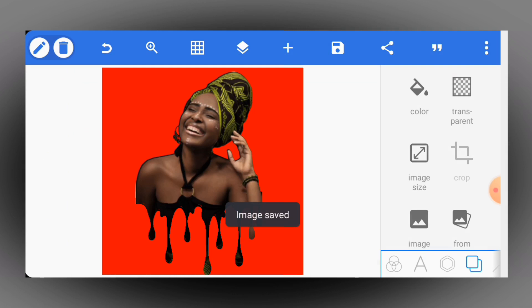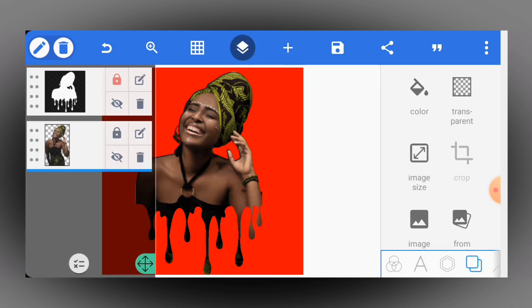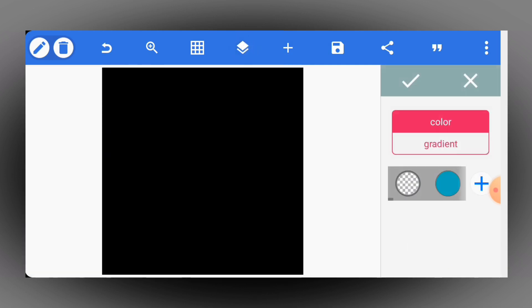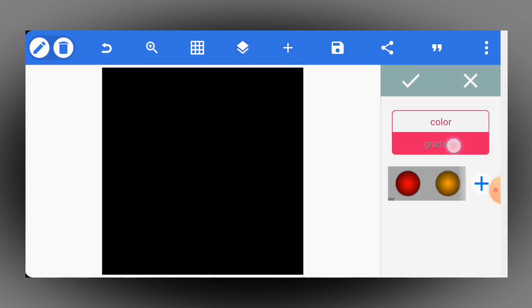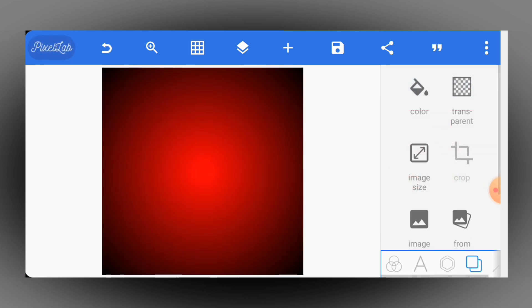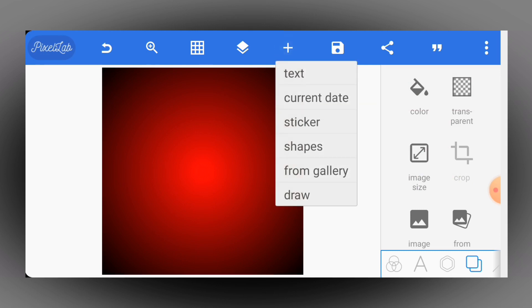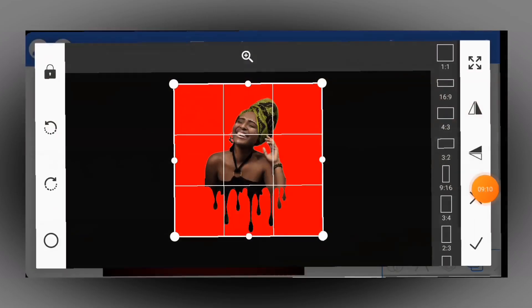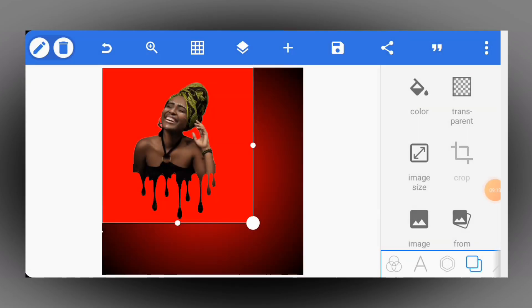Awesome — the image has been saved successfully. I'll lock all these layers, hide them, then change the color of my background to a gradient. Now I'll go to the plus icon, select 'From Gallery,' and bring in the image we just saved.